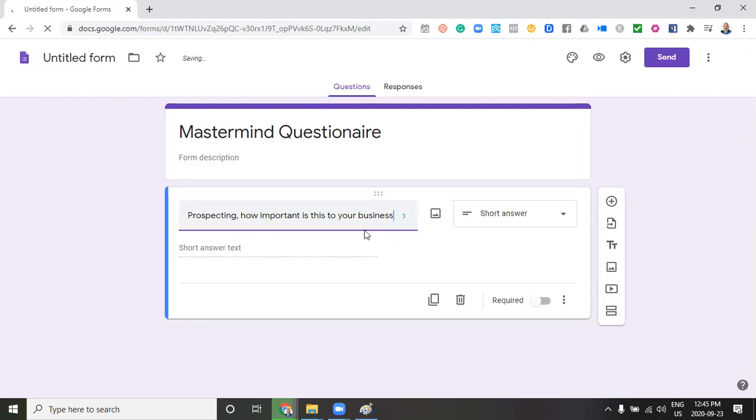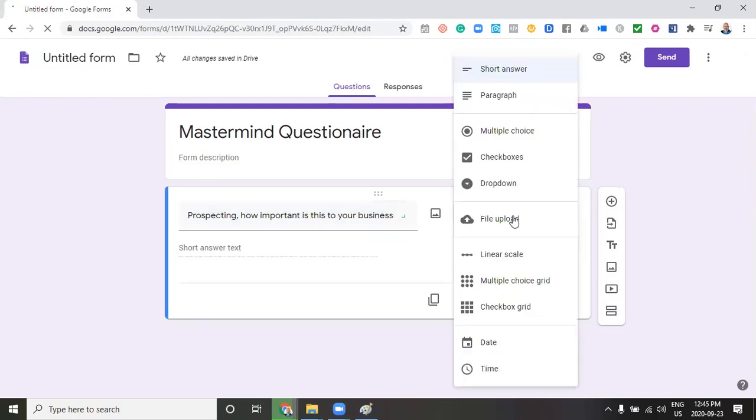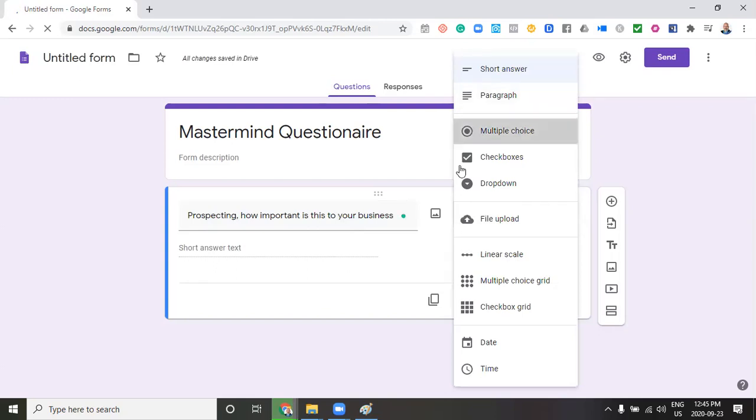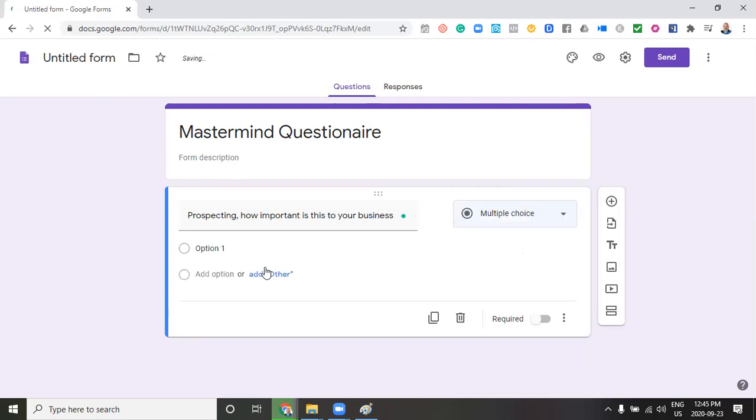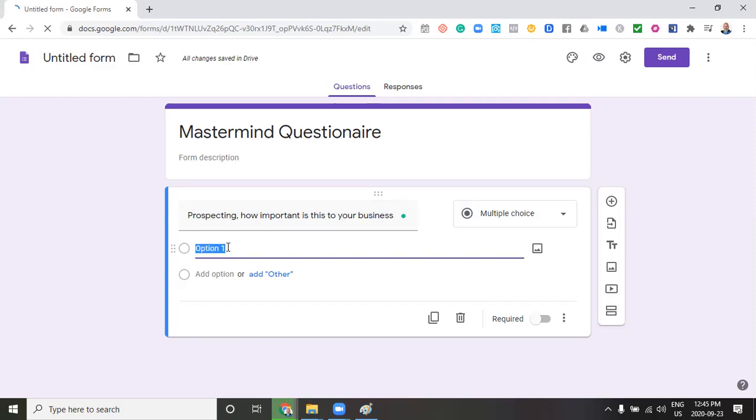Then we have a choice. We can take short answers. We can provide a whole paragraph. We can do multiple choice. I'm going to do multiple choice in this case. I just want to show you how easy it is. So in the case of option one, we're going to say one, very important.